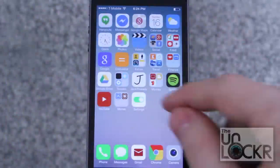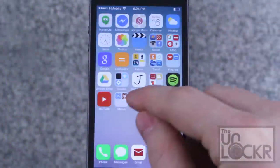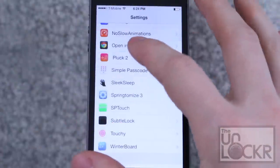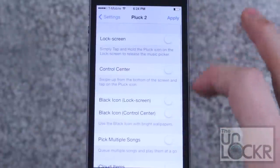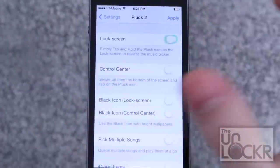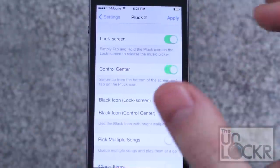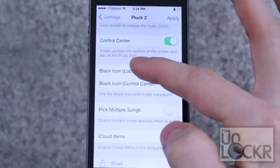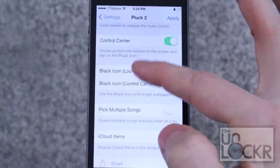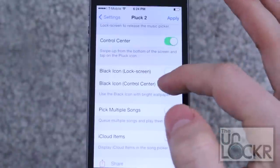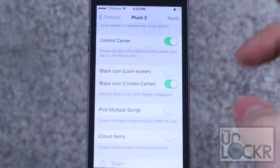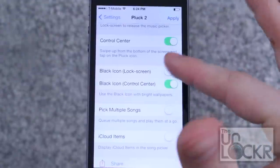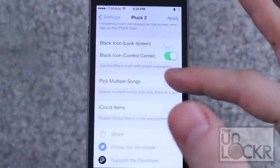Then tap Restart Springboard and wait for that. Once the device restarts, just go to Settings and then go to Pluck 2. You can choose where you want it to show up — so let's do the lock screen and Control Center. You can choose whether you want the white icon or the black icon.